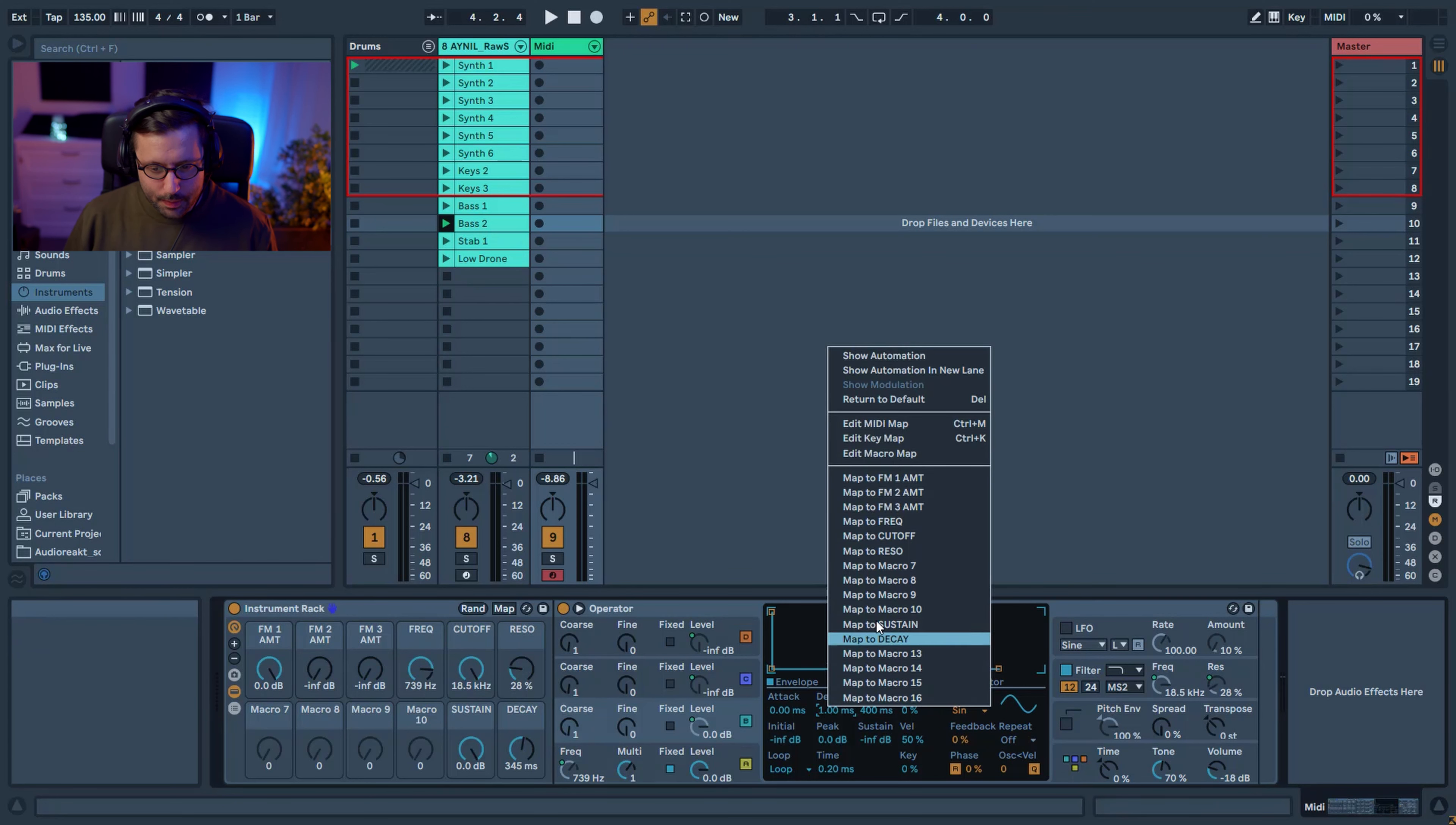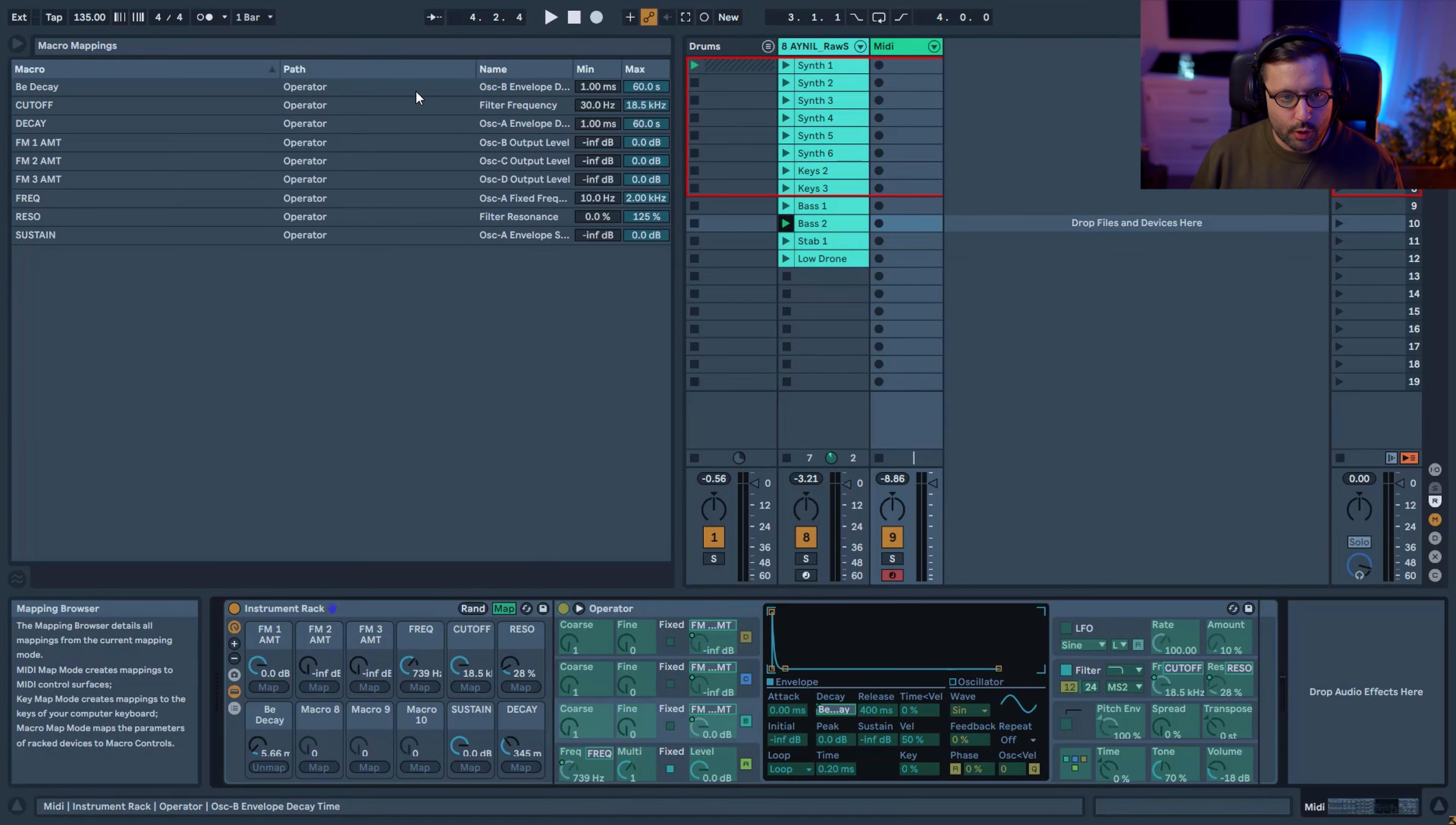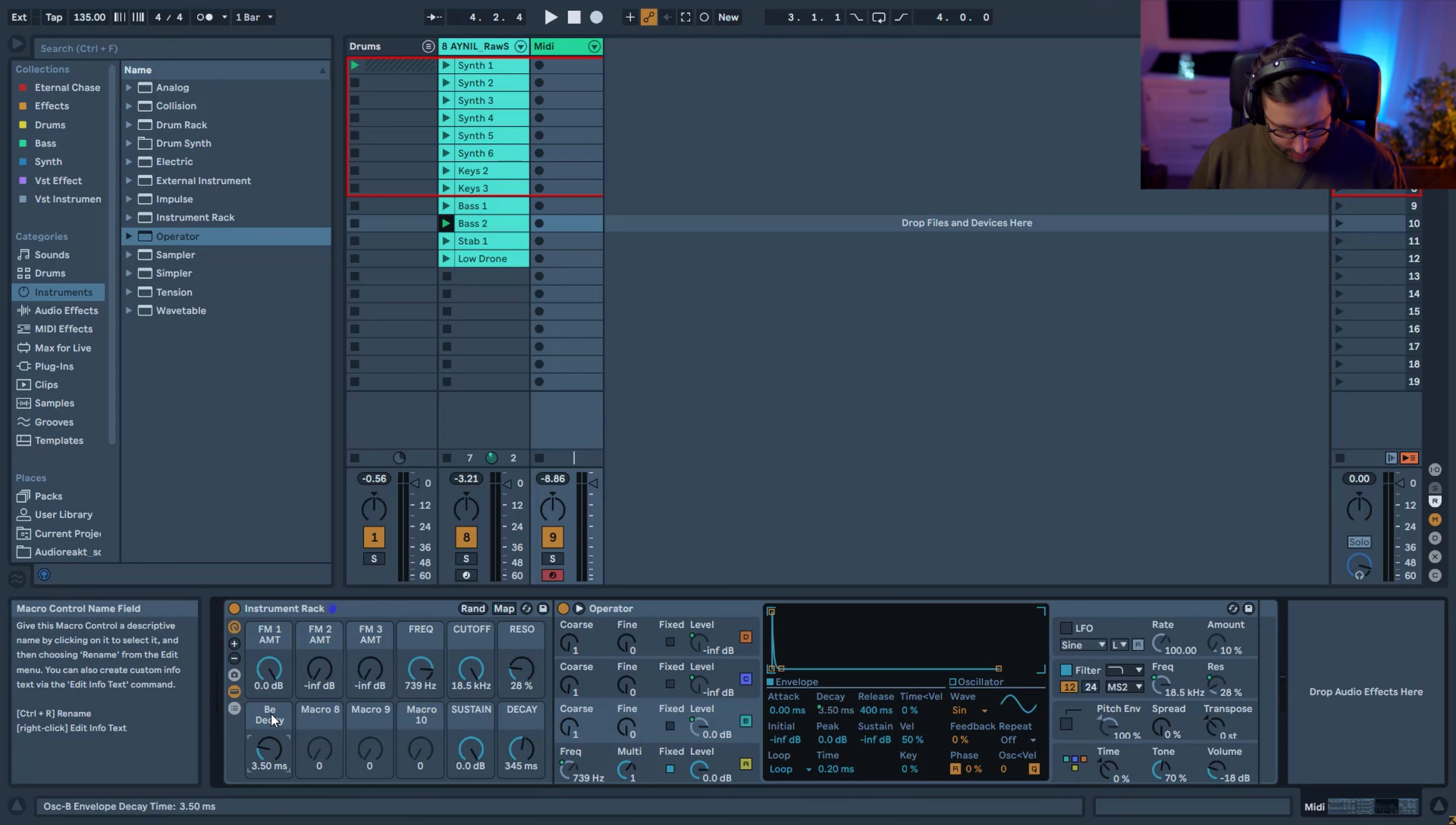So this I'm going to map it to macro seven. And what I've done here as well is I don't need to go until the end because what I really want is this kind of effect that is close to one millisecond. So in the mapping, I'm going to the decay time here. And instead of having the maximum at 60 seconds, I'm going to put it at, let's say 200 milliseconds. That's for our first one. So let me rename this.